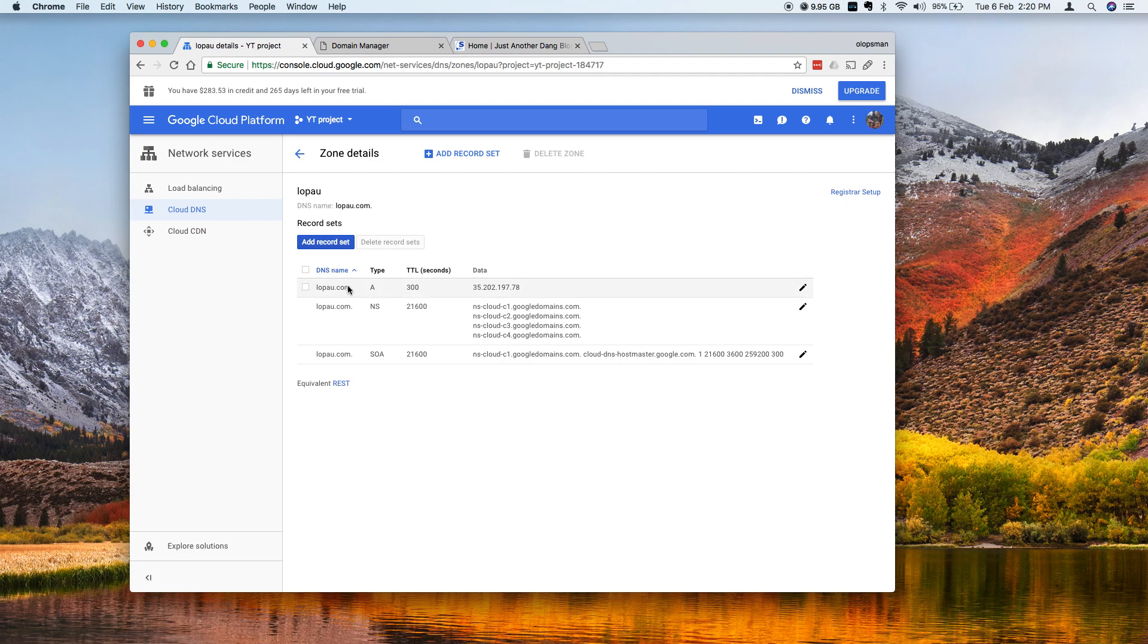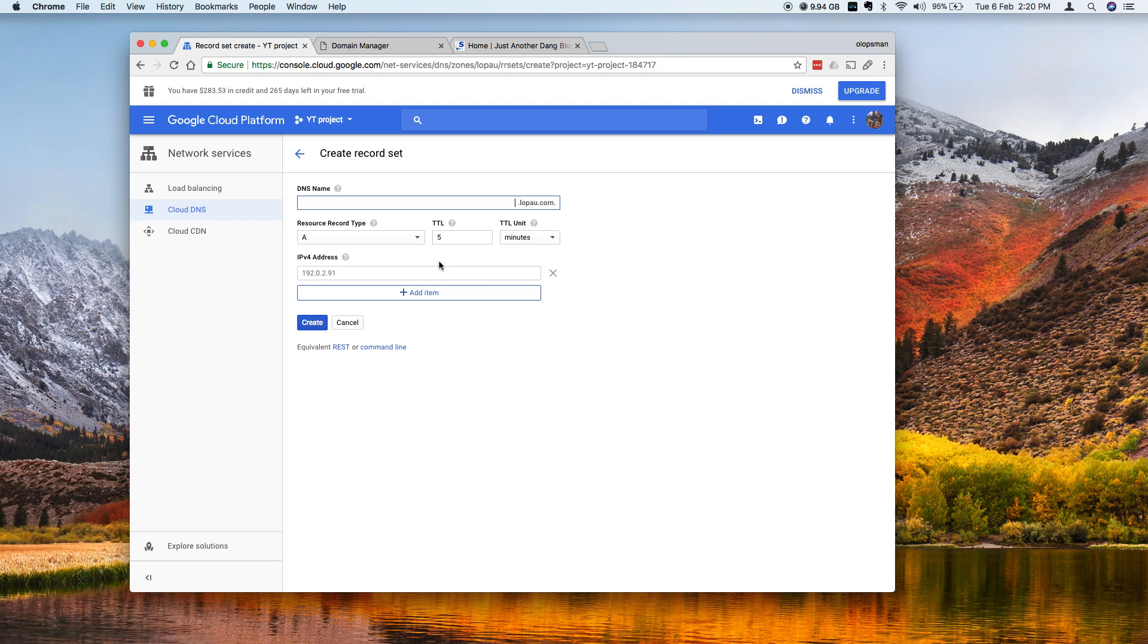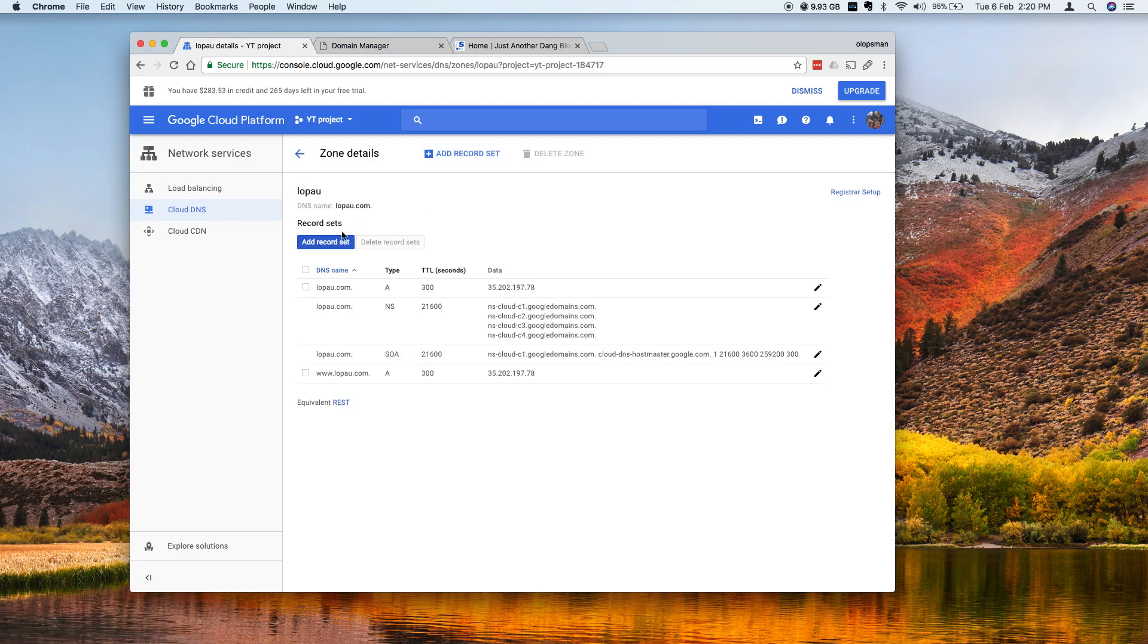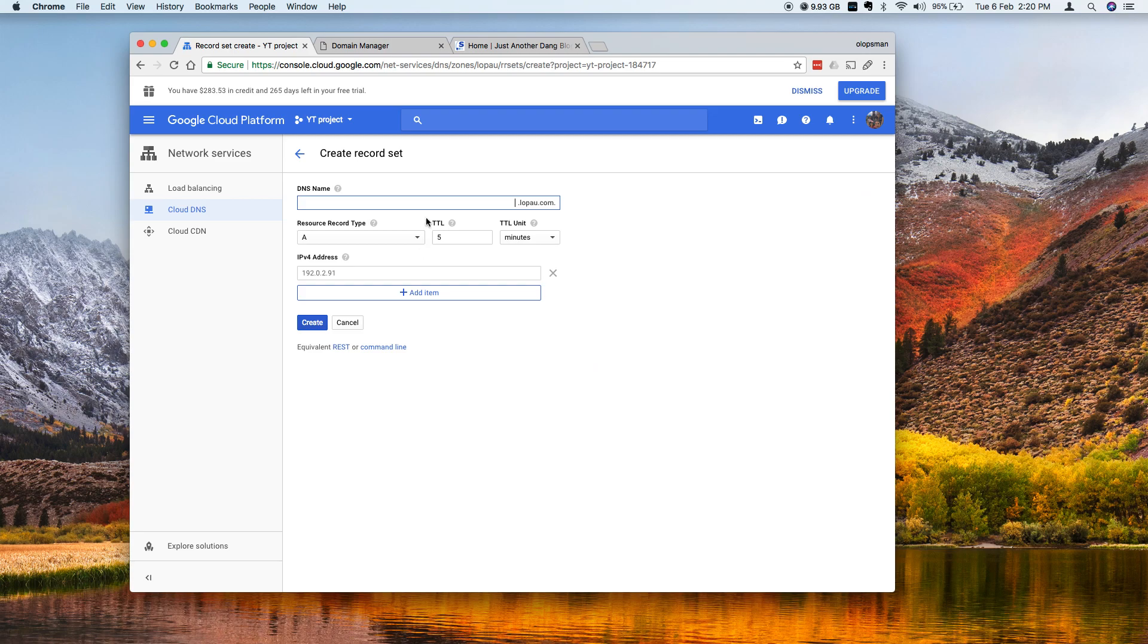So now you have an A record so I'm also going to do that for the www and for the blog. So click that and click save. Because I have a subdomain called blog.lapa.com so I'm going to add that as well. So DNS is blog and I want that blog to point to this IP address.